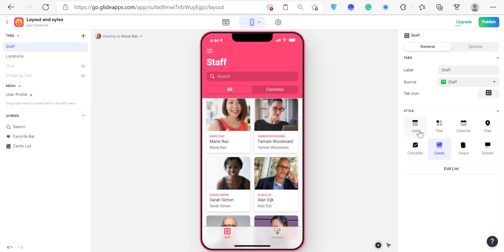In the previous video I showed you how to use the list, the tiles, the calendar, the map, the checklist, and the card style. This screen we're on currently is the card style — that was the last video. So today I want to show you how to use the swipe.